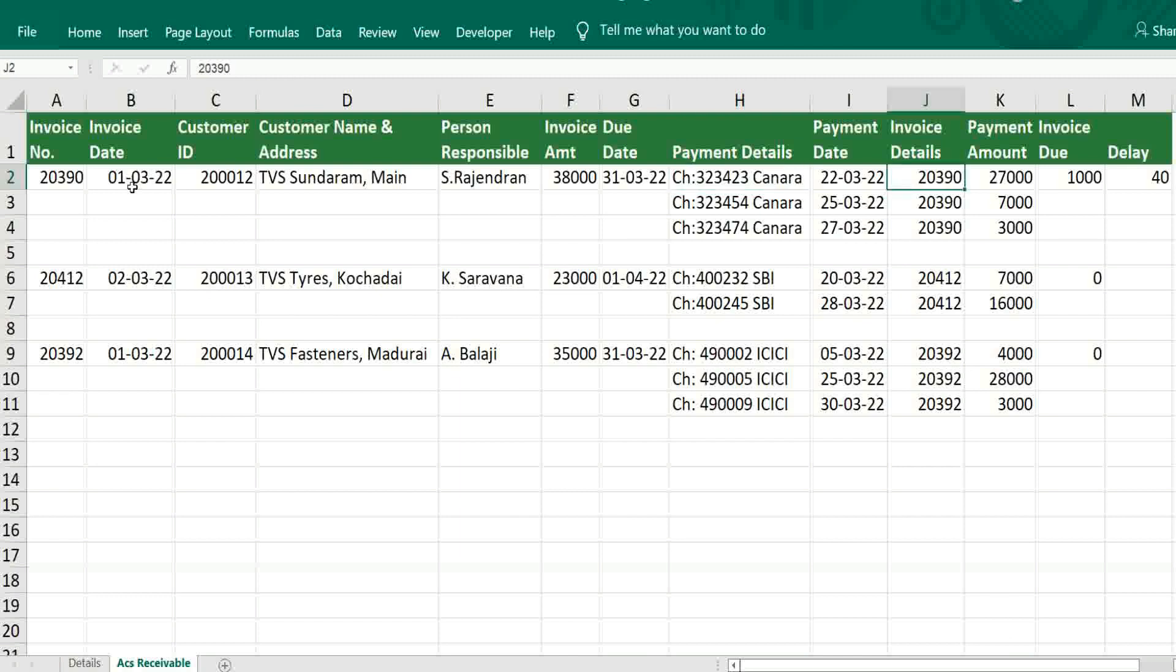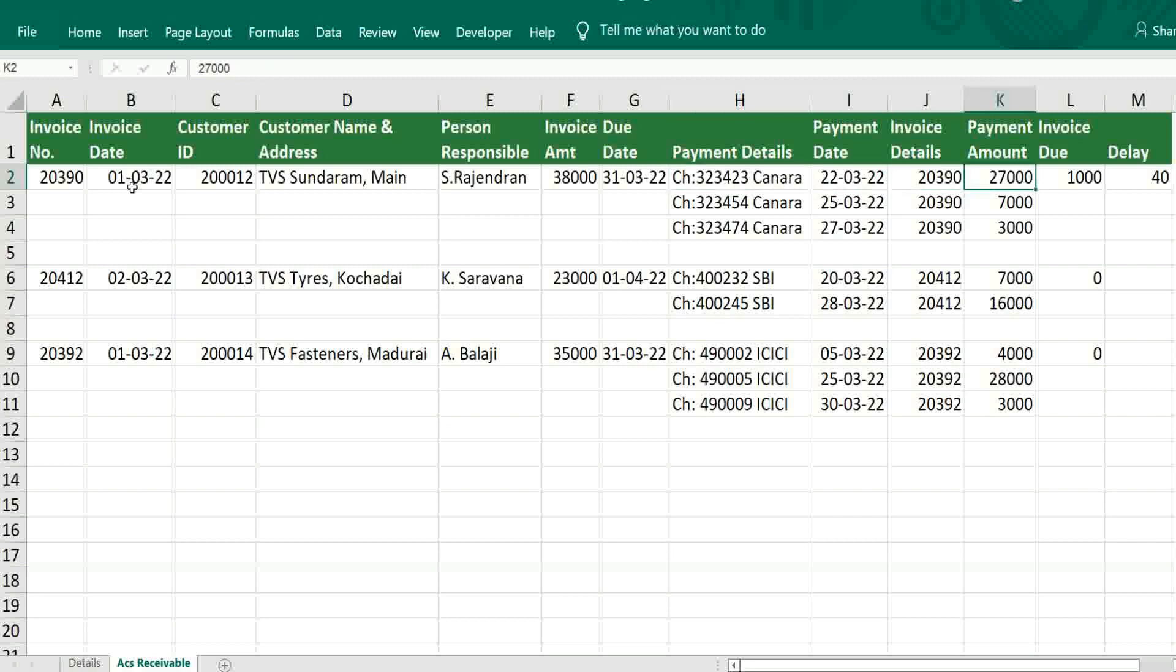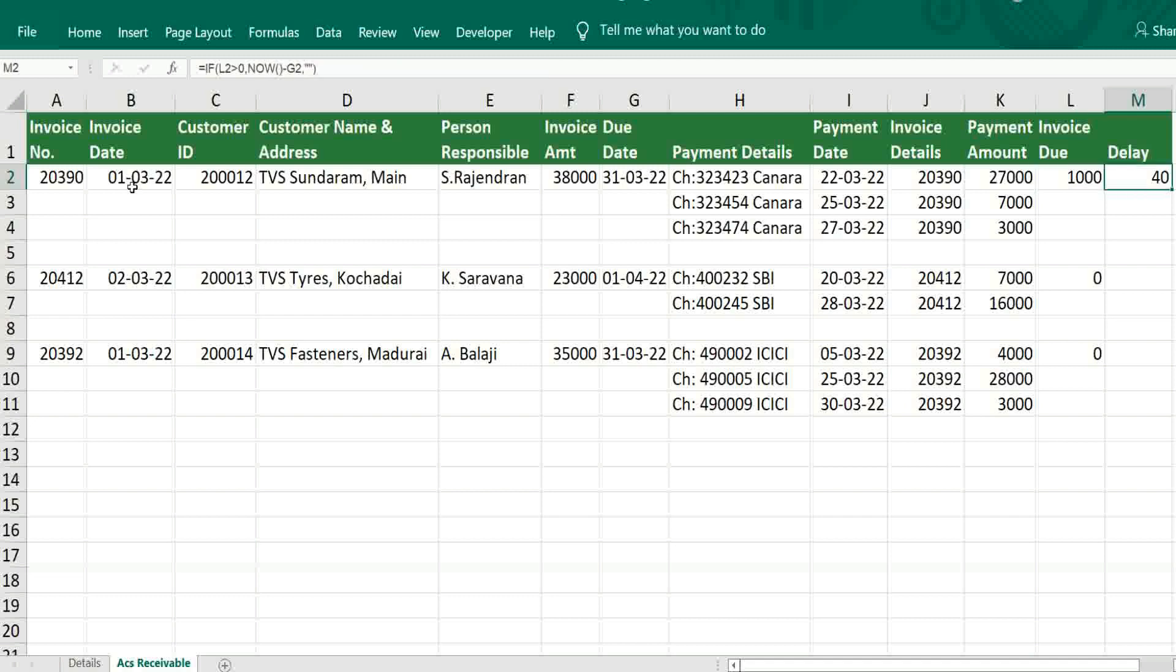This is very much important. Based on that only we can be able to calculate pending amount. Then payment date. Then how much we got from customer. Then due, invoice-wise due. Then if there is any pending amount, then delay.